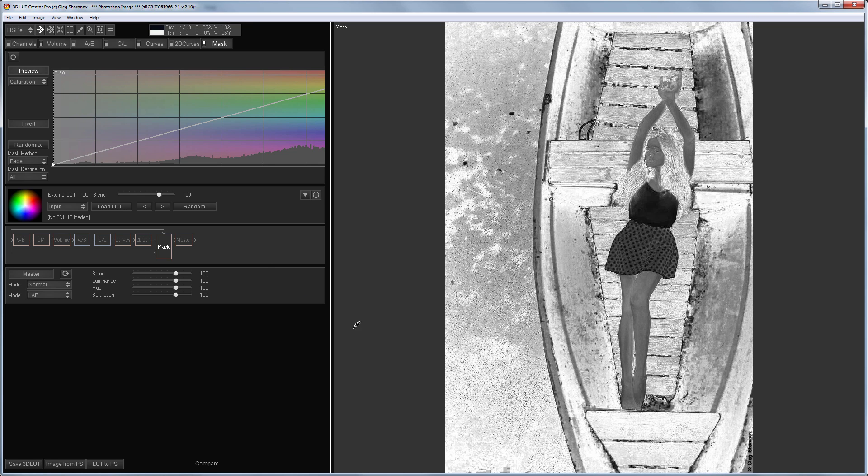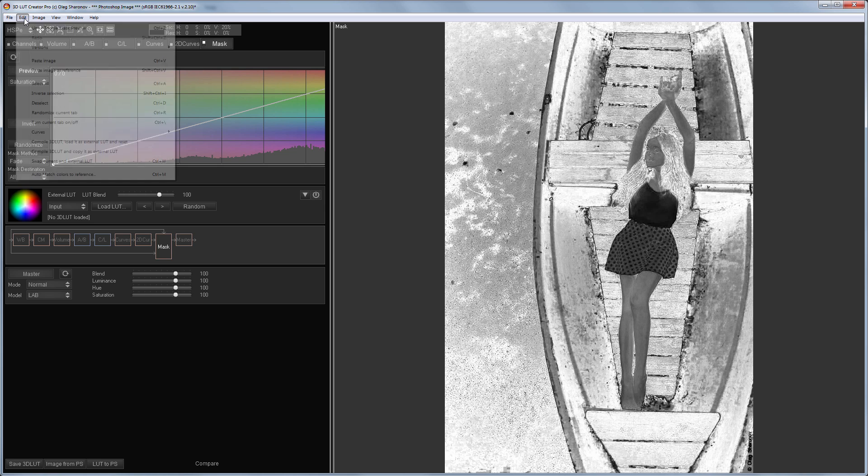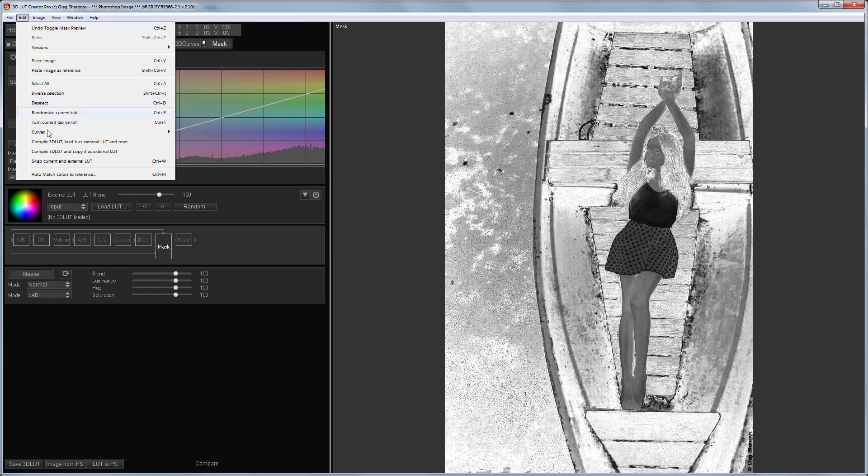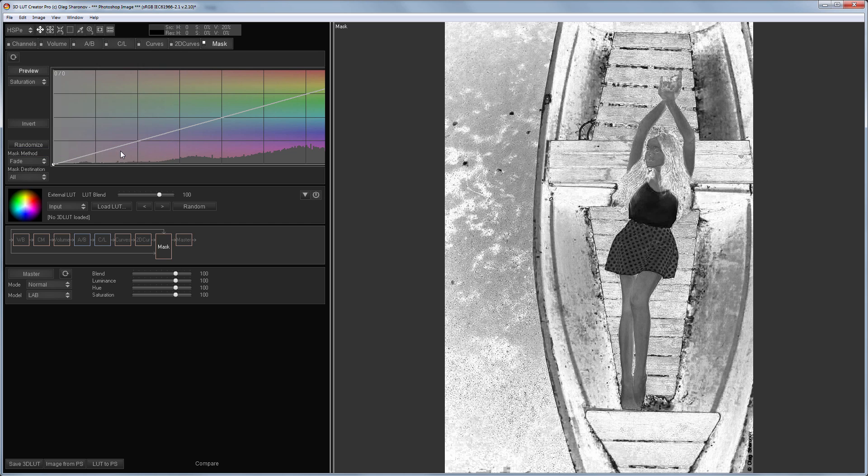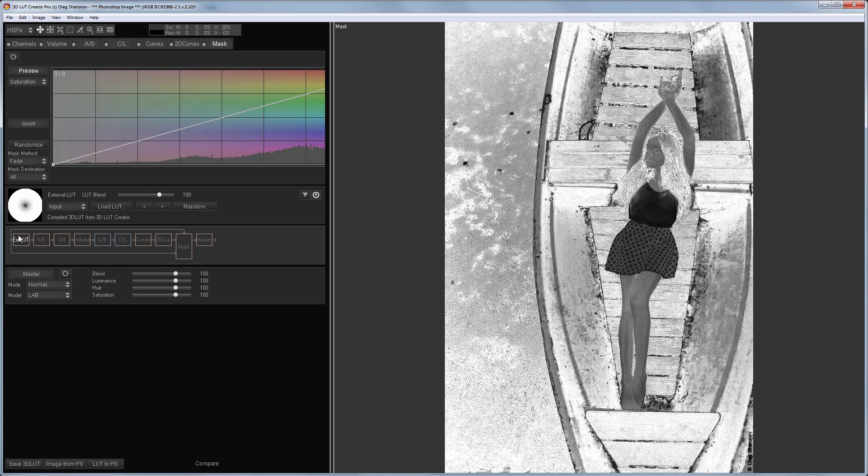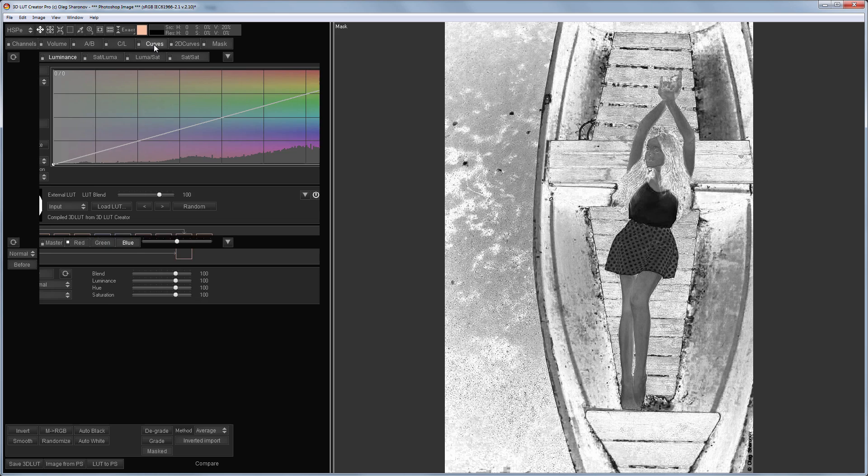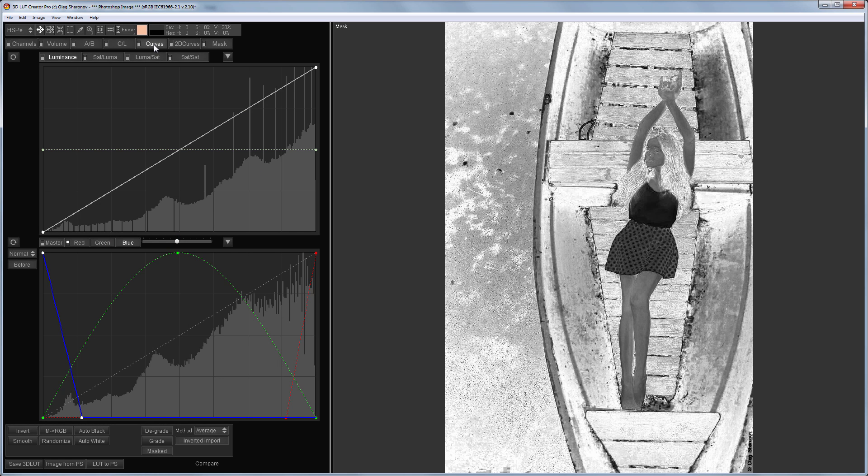How do we now apply curves to this? We can, without turning off the mask preview, compile it into a separate LUT. To do this I'll click on compile 3D LUT and copy it as external LUT. I will not choose reset settings since we already have curves. Now I can turn off the mask and this LUT is now applied at the beginning of processing. It turns saturation into brightness.